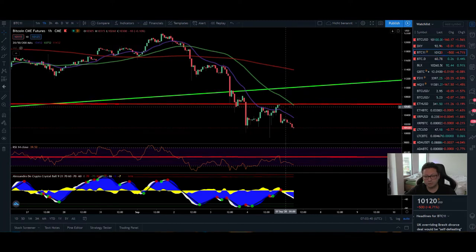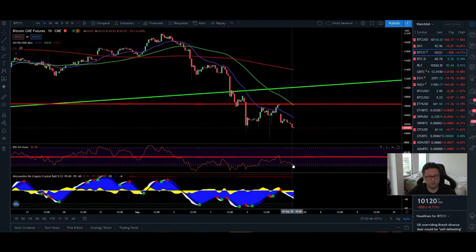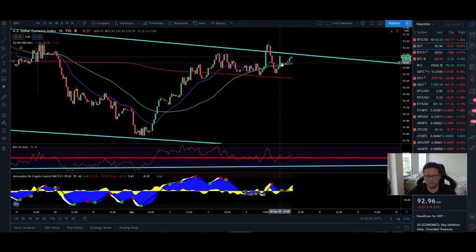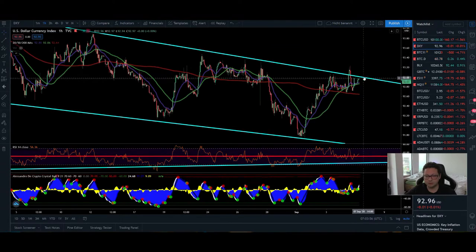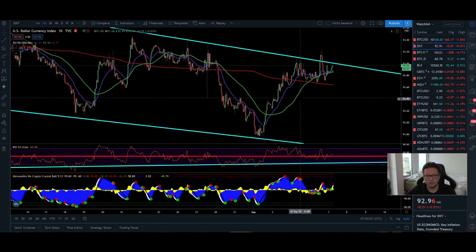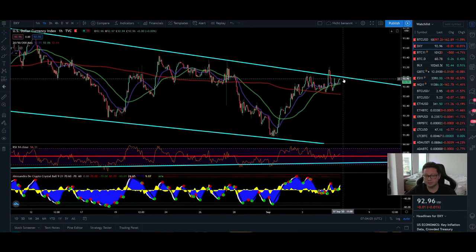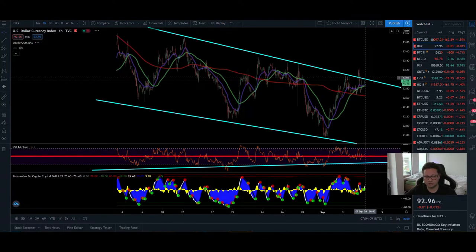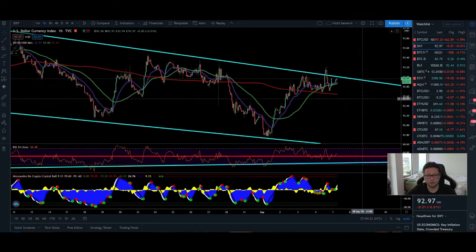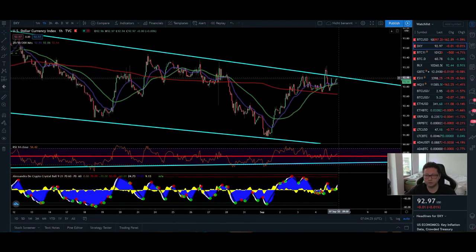Looking at the CME chart, we also have a futures gap up to $10,600 visible on the one-hour. The RSI is dropping into oversold territory. Comparing to the DXY, it's currently pushing toward resistance — we're at a very critical point. We could see a potential leg down in the DXY, but so far it's pushing toward resistance. If the DXY breaks the 93 resistance, we could see a huge spike up and a big drop in Bitcoin price.